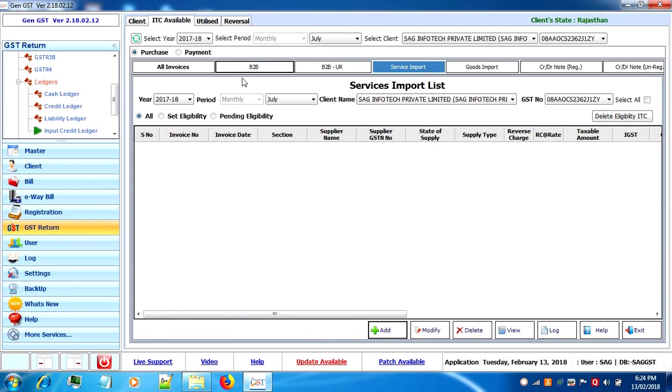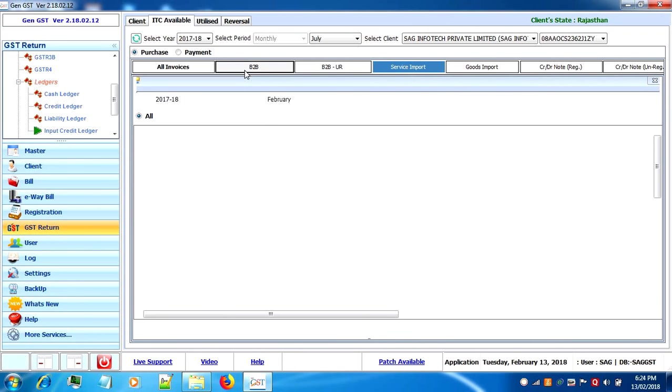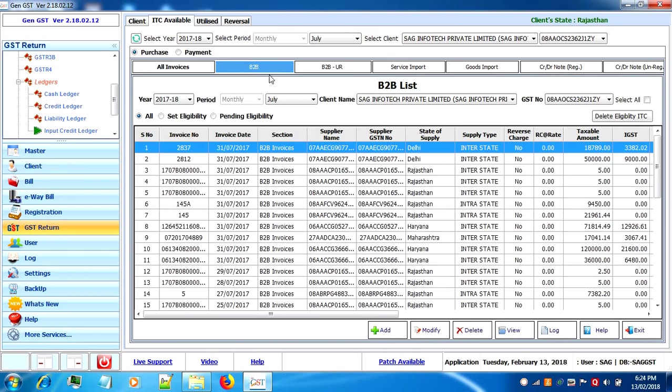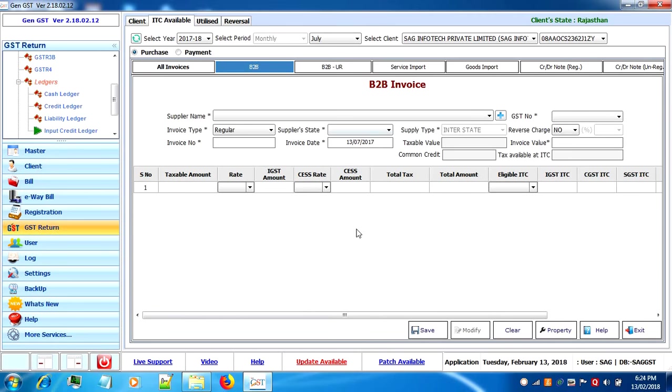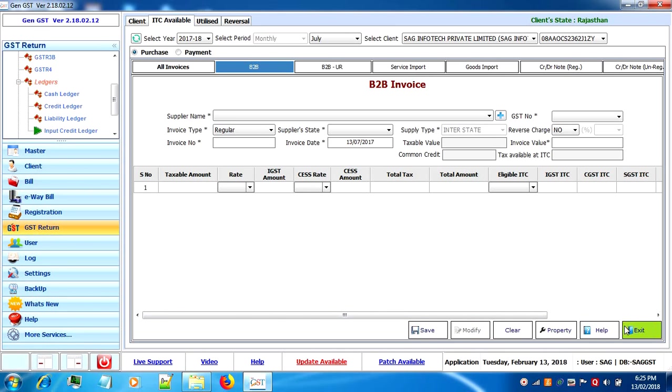Other than this, if you want to do any missing entry in B2B and credit debit note tab, you just have to go to that tab and click on add, fill the entry, and click on save.